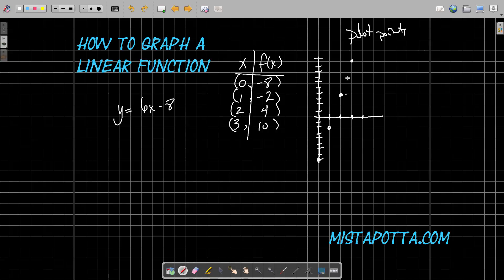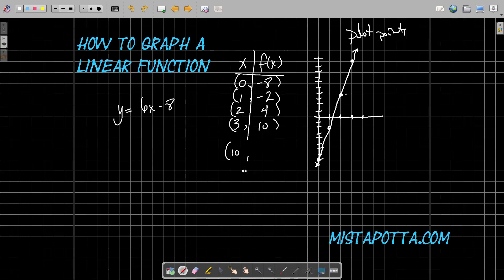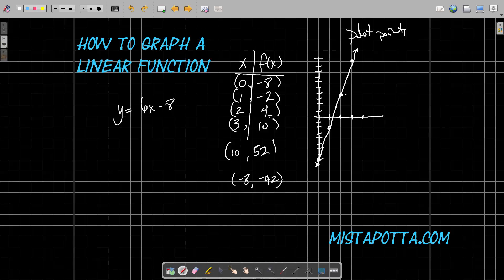And I notice that all of these points that I've plotted all lie on a straight line — assuming, of course, I can draw a straight line. All of these points lie on this line. Any other points I were to add — even if I took 10, multiplied by 6 and subtracted 8 — that point 10 comma 52, which is way off the top of my screen, is still going to be on this line. Similarly, if I substituted negative 8 and got negative 42, going back 8 and down off the bottom of the screen, this point is still going to lie on this line.